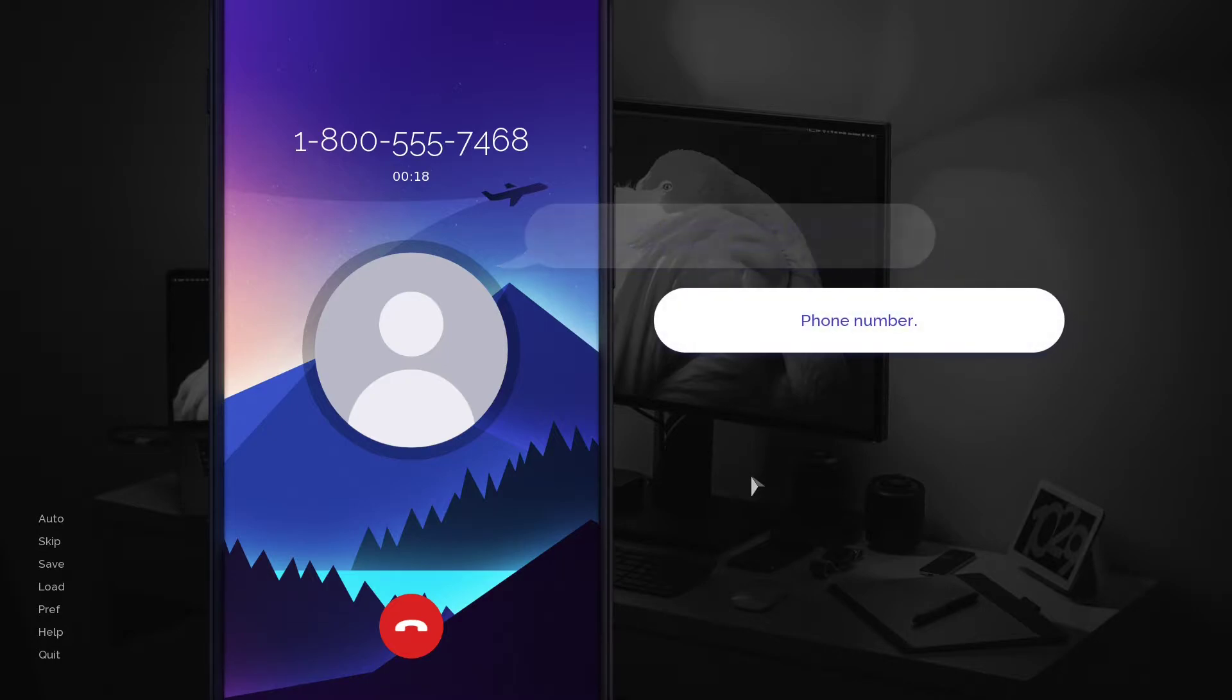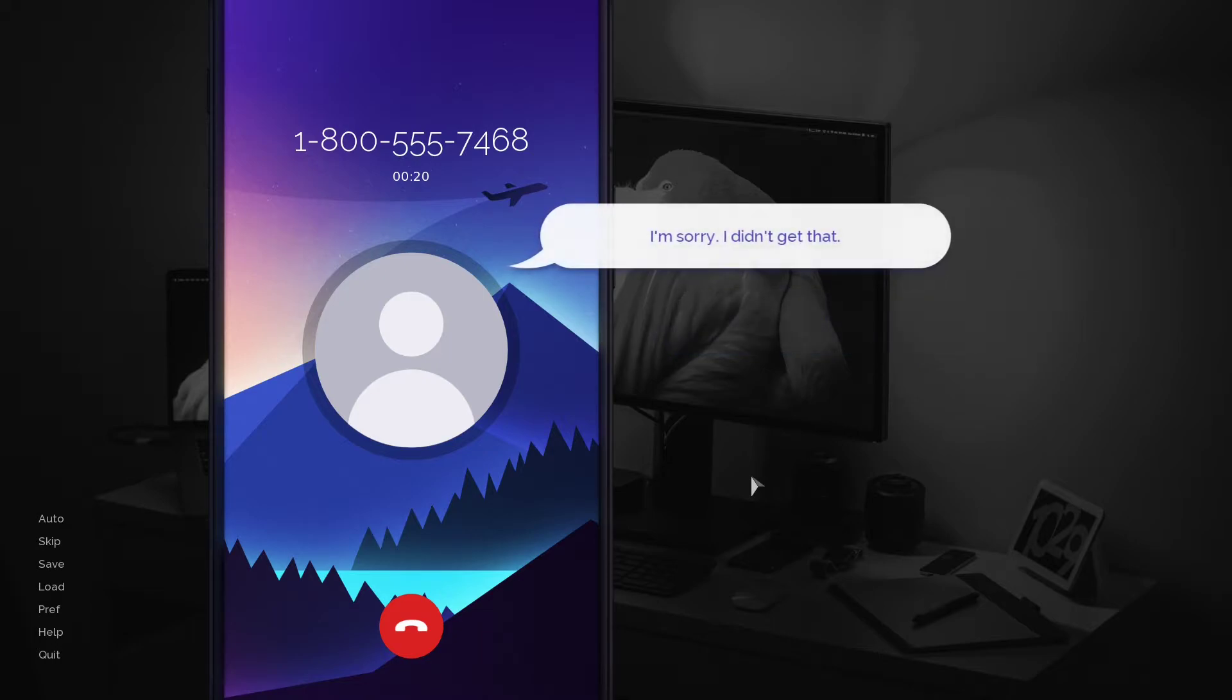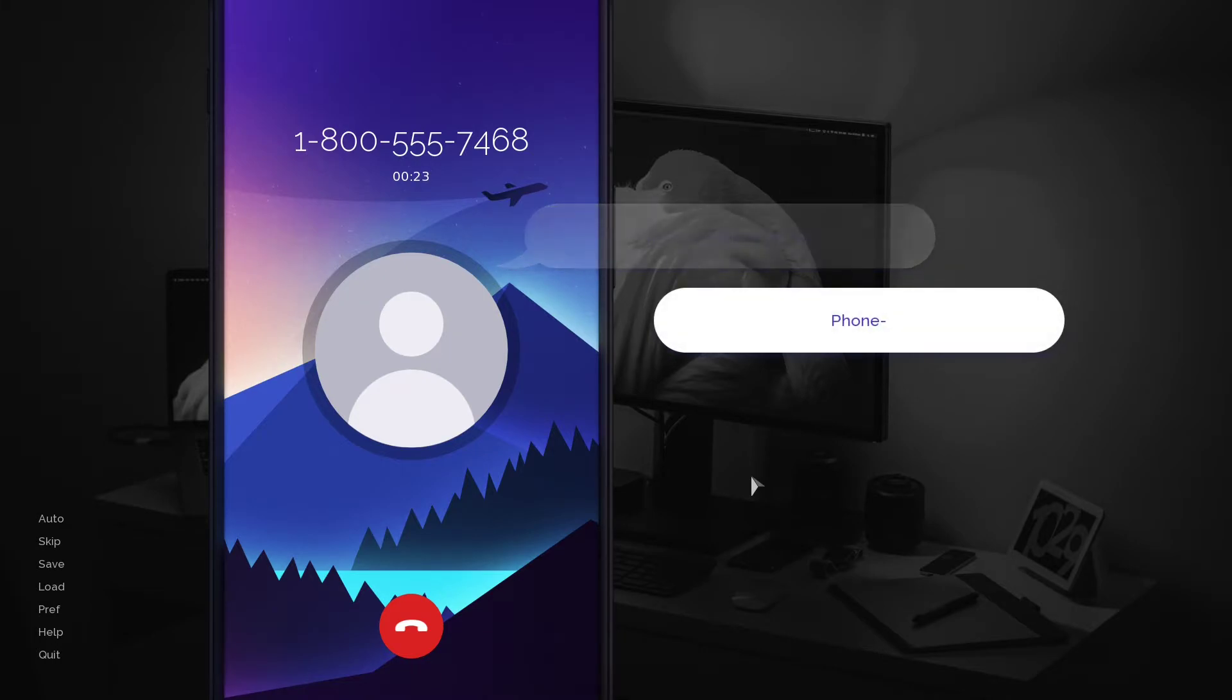Phone number. I'm sorry, I didn't get that. Phone.